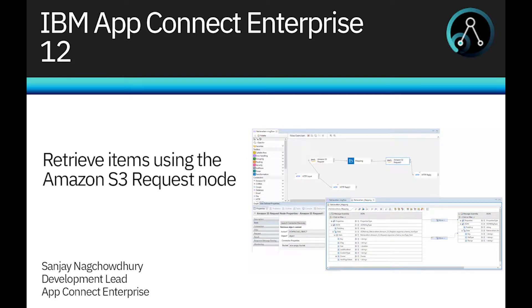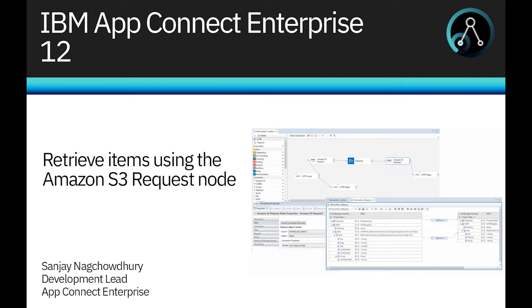Hi, I'm Sanjay Nagchaudhary, Development Lead for the IBM AppConnect Enterprise product.